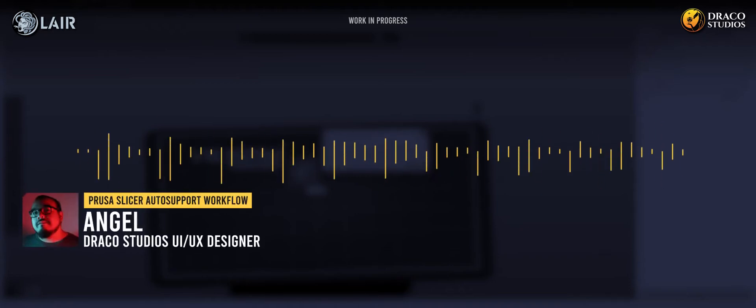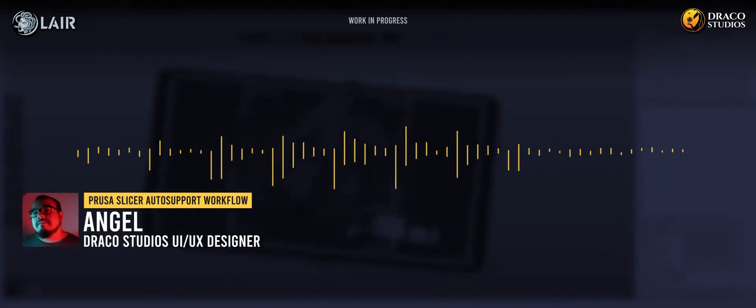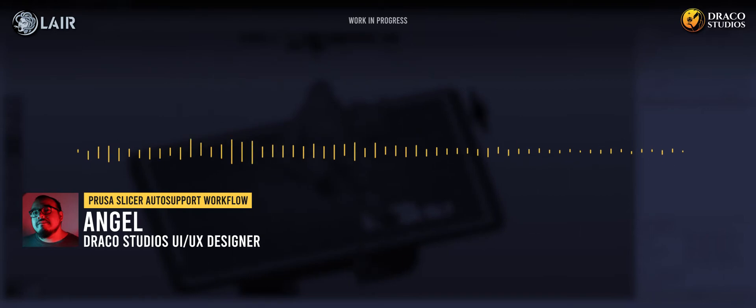Hi guys. I'm Angel from Draco Studios and in this video I am going to show you my workflow to prepare a piece for 3D resin printing.